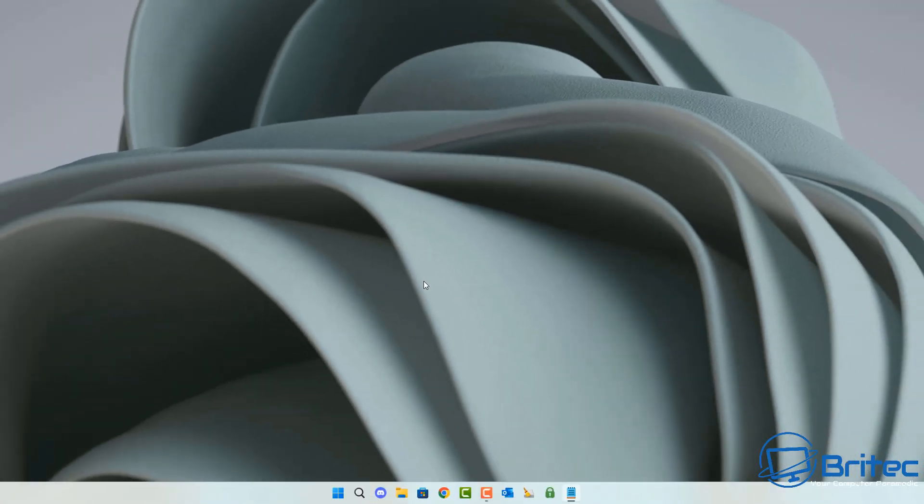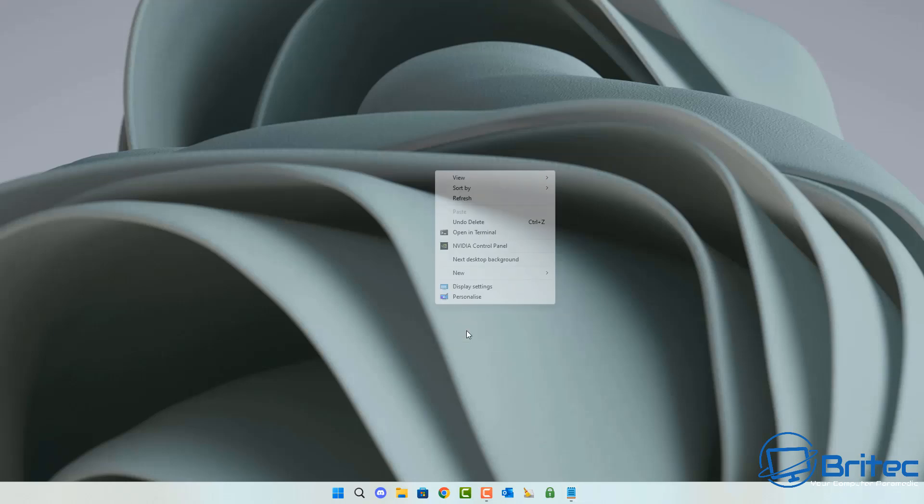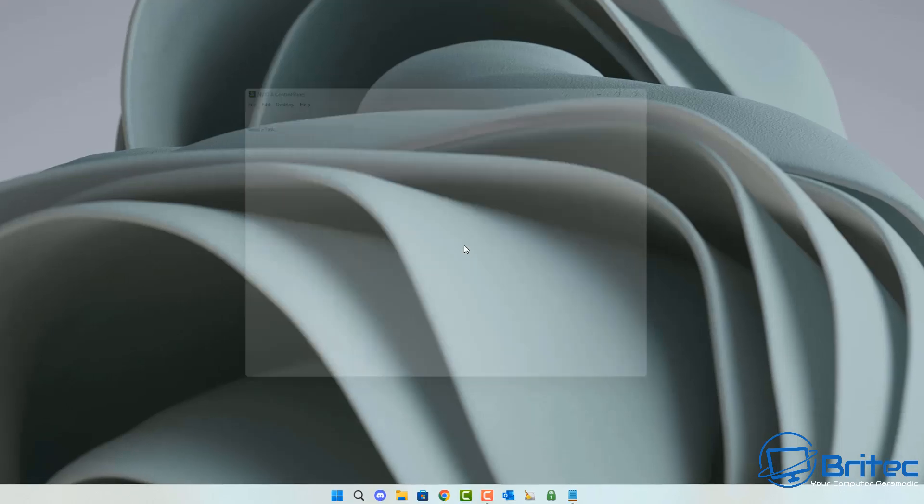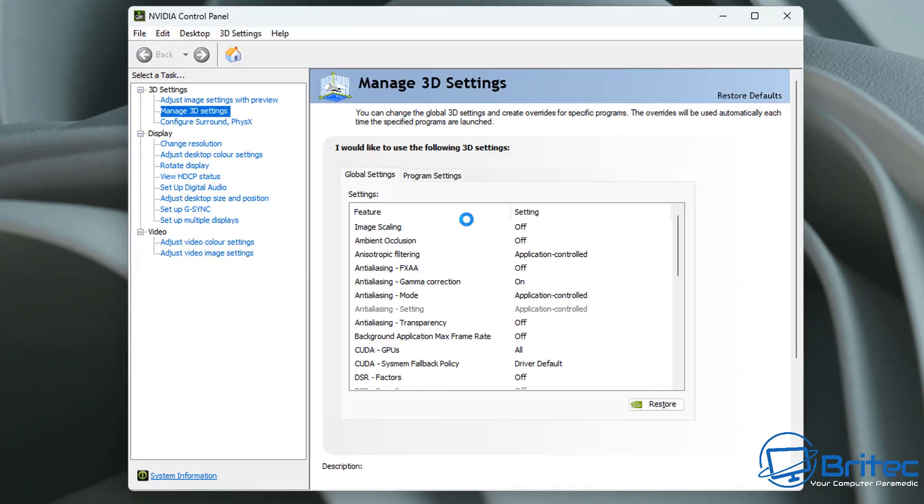Once those files have been deleted, all we need to do here then is right click on the desktop one more time. Go to show more options, NVIDIA control panel here. And once the NVIDIA control panel opens up, go to manage 3D settings here.